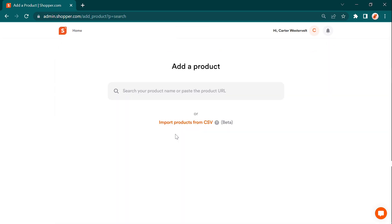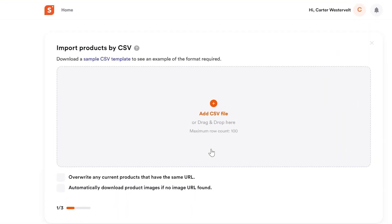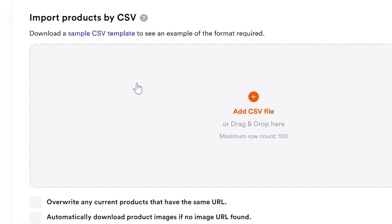If you're new to bulk uploading or need guidance, don't worry. We have a CSV sample template available on the bulk upload page to help you get started. That's it! You're now a pro at adding products to your store.